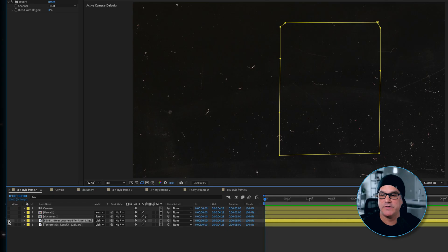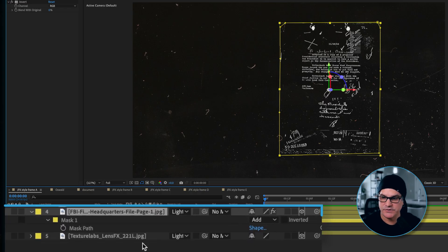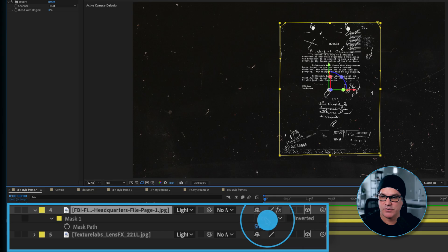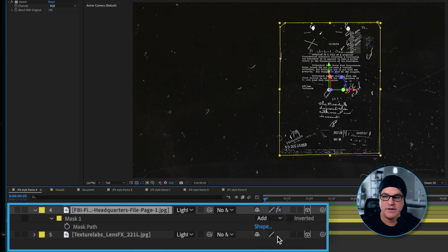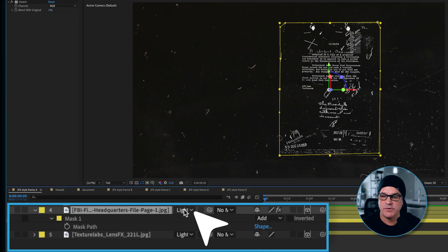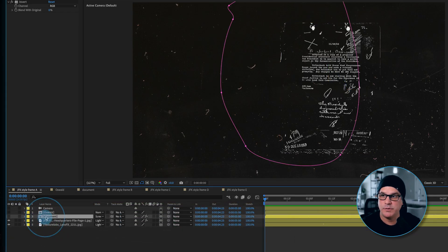Next, we have an FBI headquarters file that is just masked out. You can see if I turn this mask off, we're just removing some of the white edges around it. That is set to a lighten mode and is in 3D space as well.